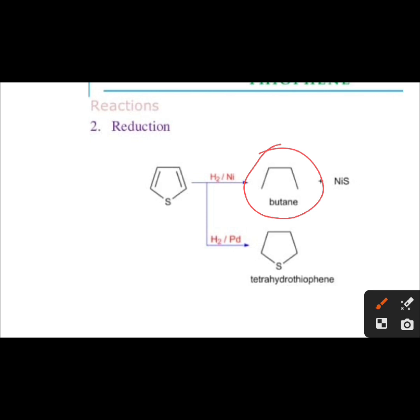Now see the reduction reaction. Thiophene in the presence of H2 and nickel gives butane as the product and nickel sulfide as the side product. In the presence of H2 and Pd, it gives tetrahydrothiophene as the product.